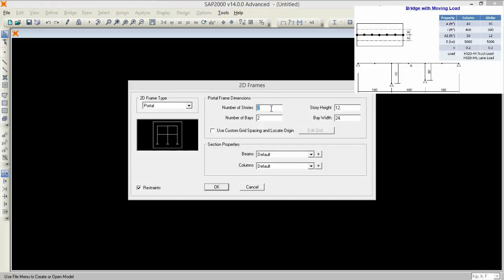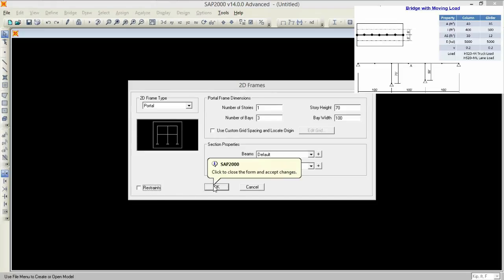We have number of storey 1, storey height was 70 feet and bay width was 100 feet and the number of bays was 3. So remove the restraints and press.